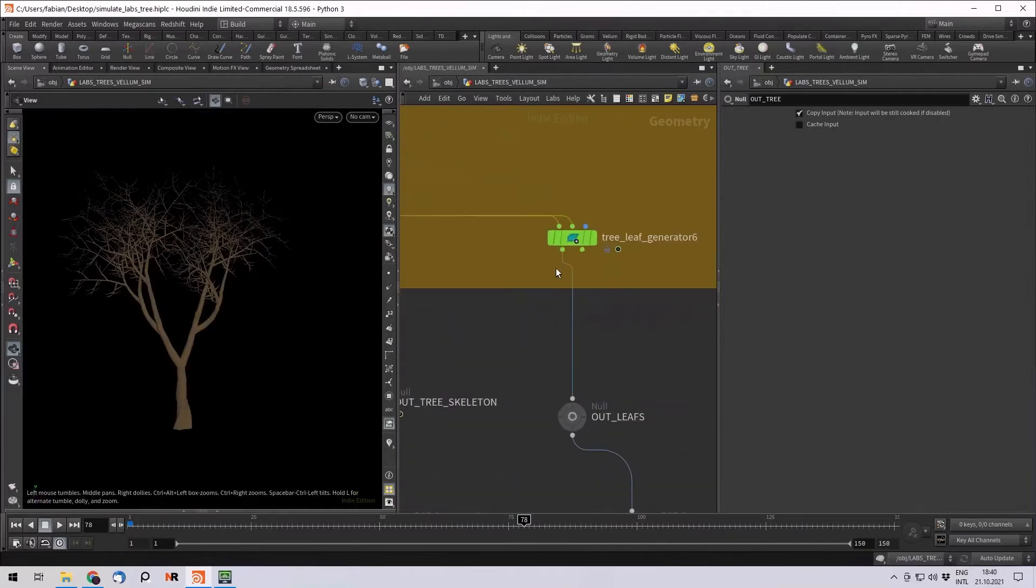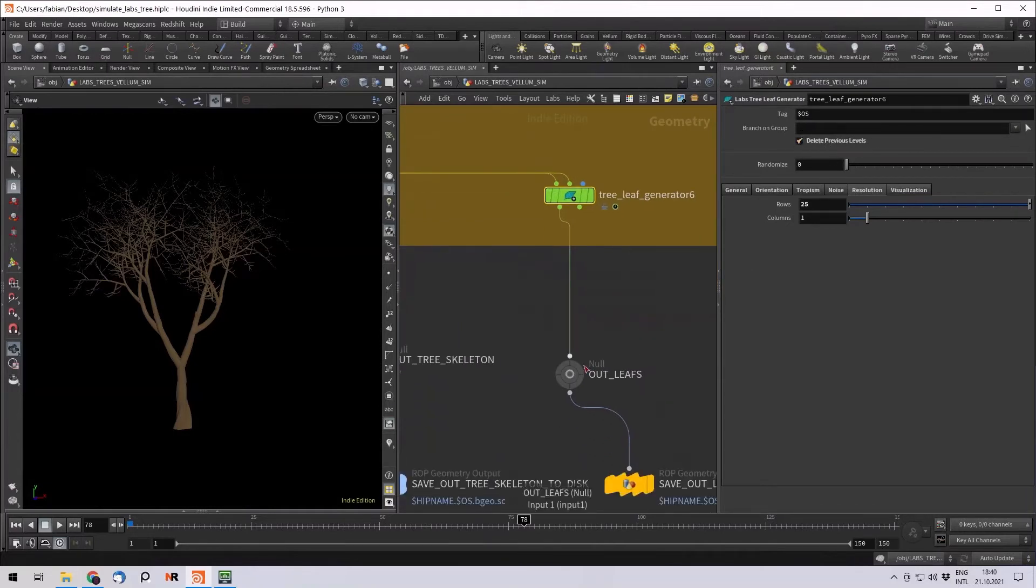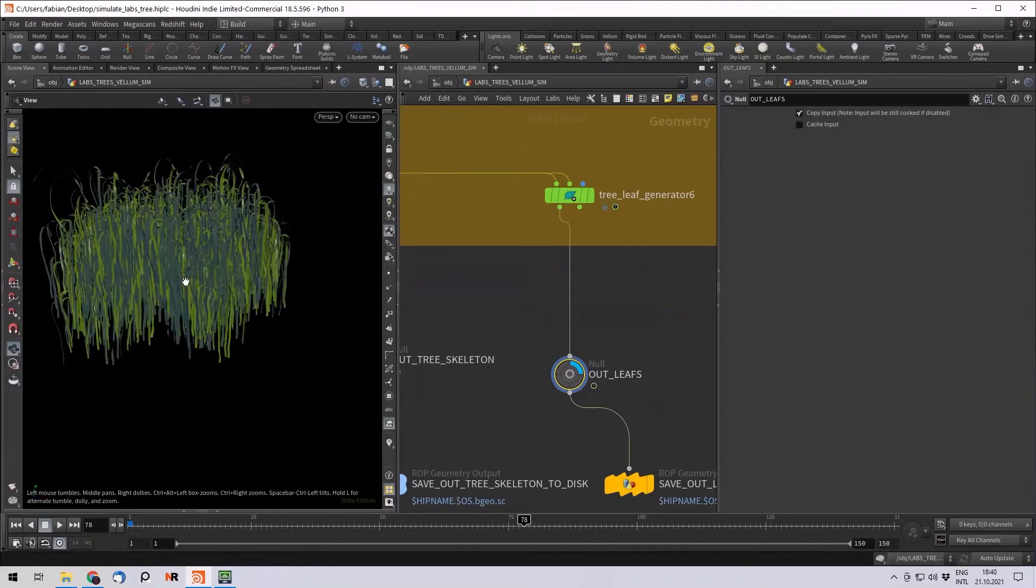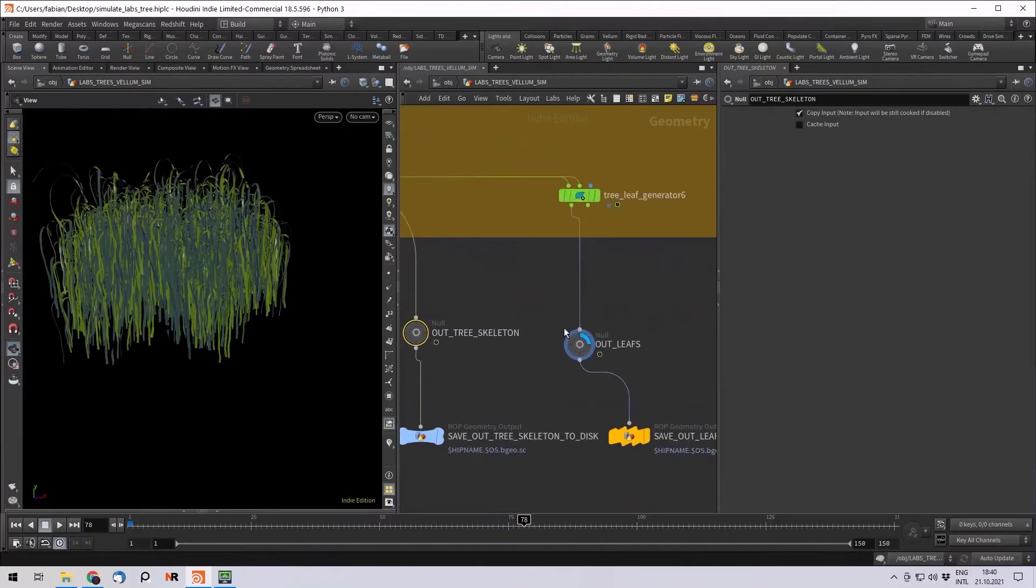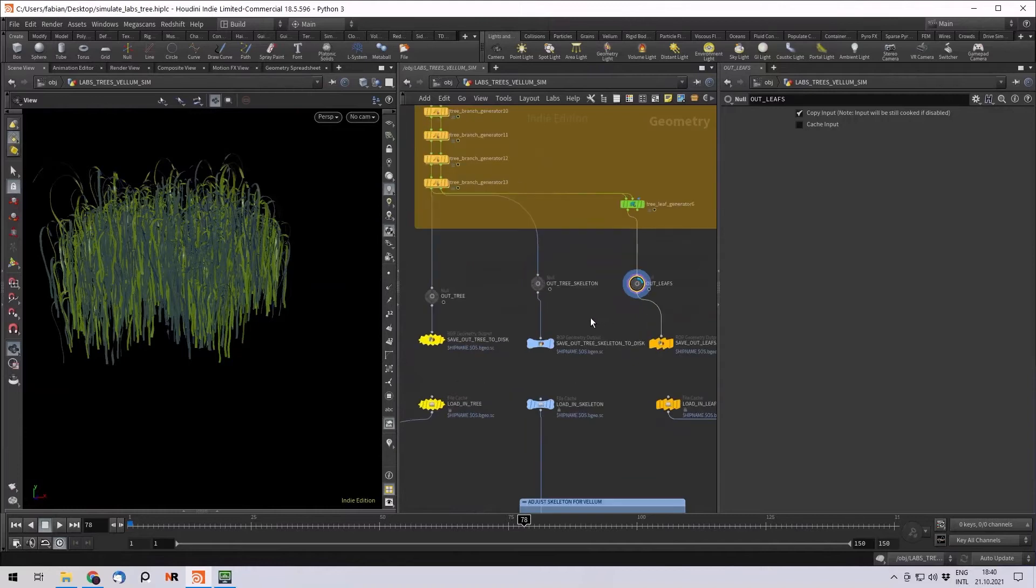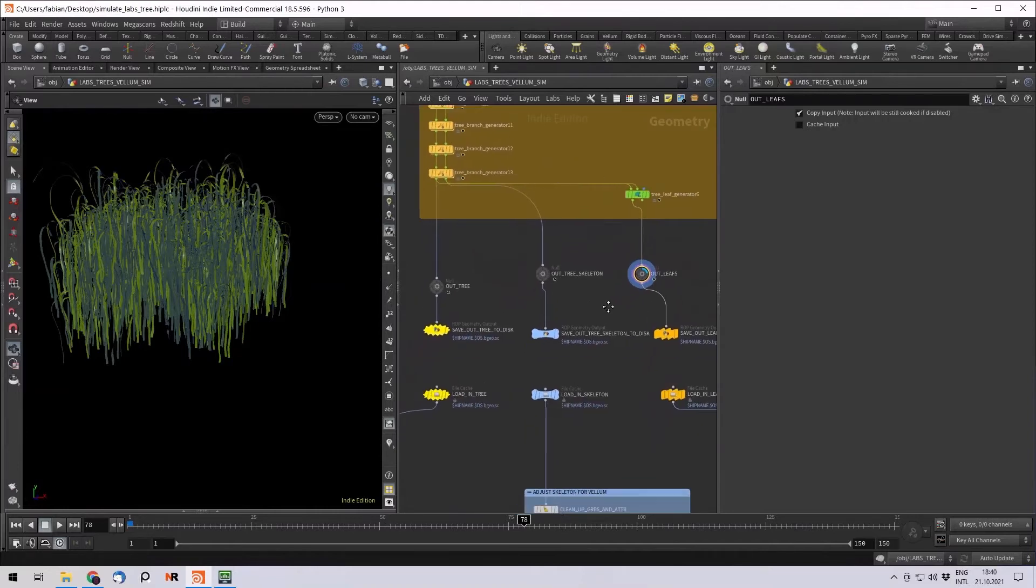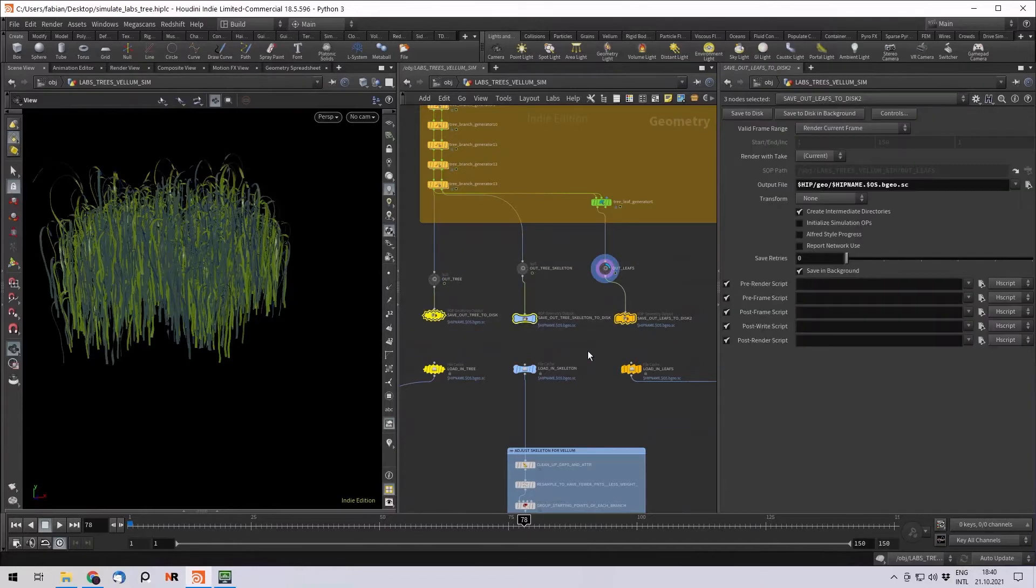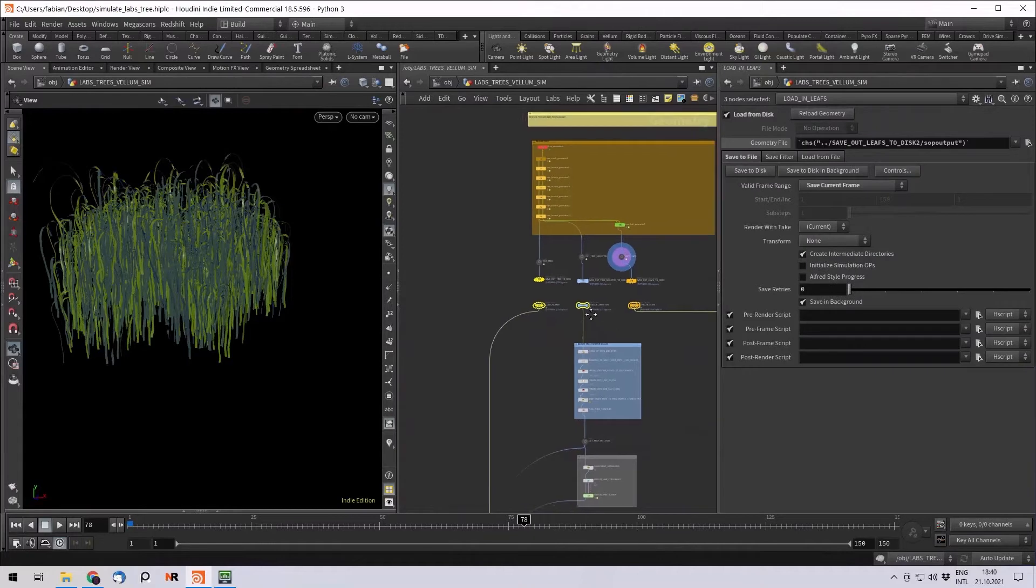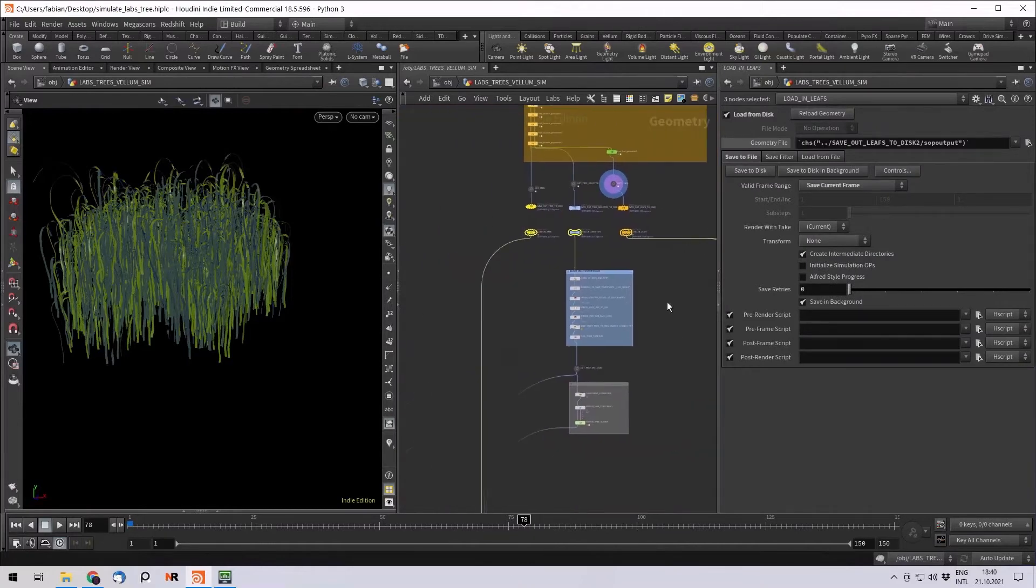And third, I have this tree leaf node. I delete the previous levels because I want those leaves to be separate because I first want to simulate the tree skeleton and later then attach the leaves to the simulation and simulate them again. So after you create your own tree, I like to have my three outputs and then first of all save those to disk and load them in again. That way it's a bit more organized.